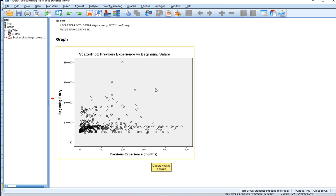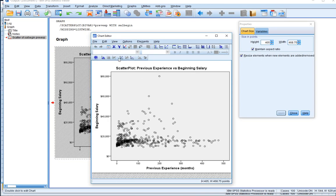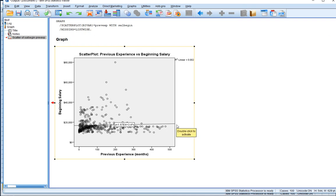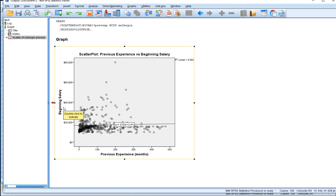We double-click on the plot to see the options, and there's an option with a straight line: 'Add Fit Line at Total.' We click on that to add the line and close it down. The best fit line doesn't seem to have any significant or considerable slope — it's quite shallow and flat — which is descriptive evidence to suggest there isn't a strong association between previous experience and beginning salary. There are high salary values associated with low previous experience, so let's delve a bit deeper.